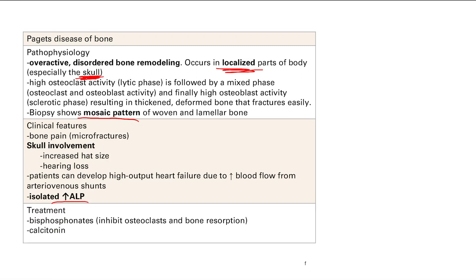Treatment for Paget's disease includes bisphosphonates, which inhibit osteoclasts and bone resorption, and calcitonin, which increases bone quality by putting calcium into your bones.